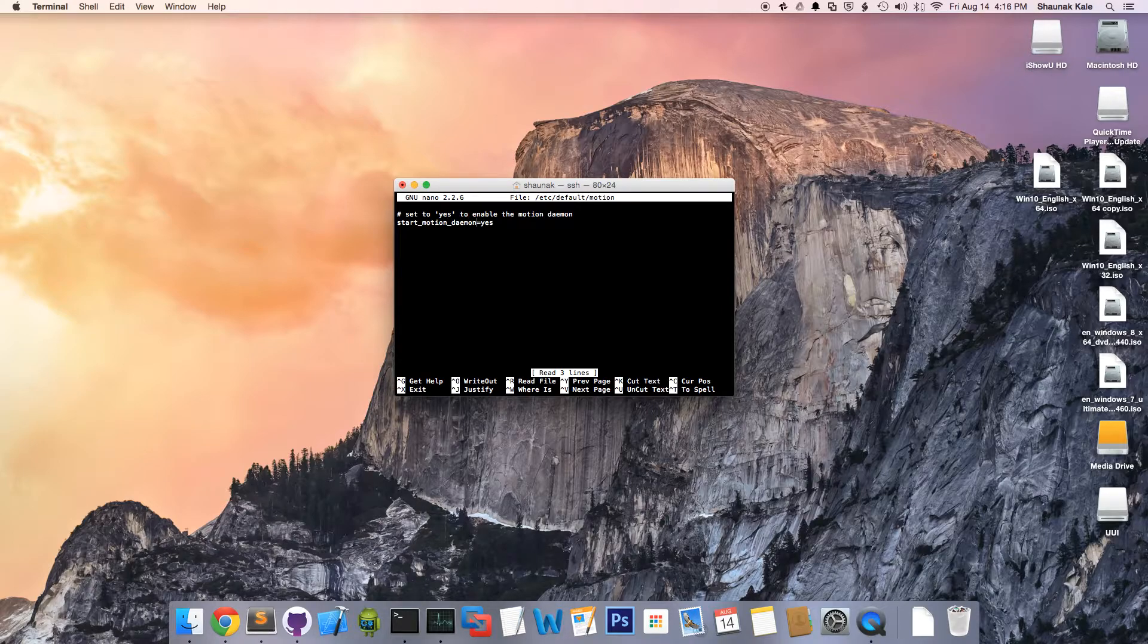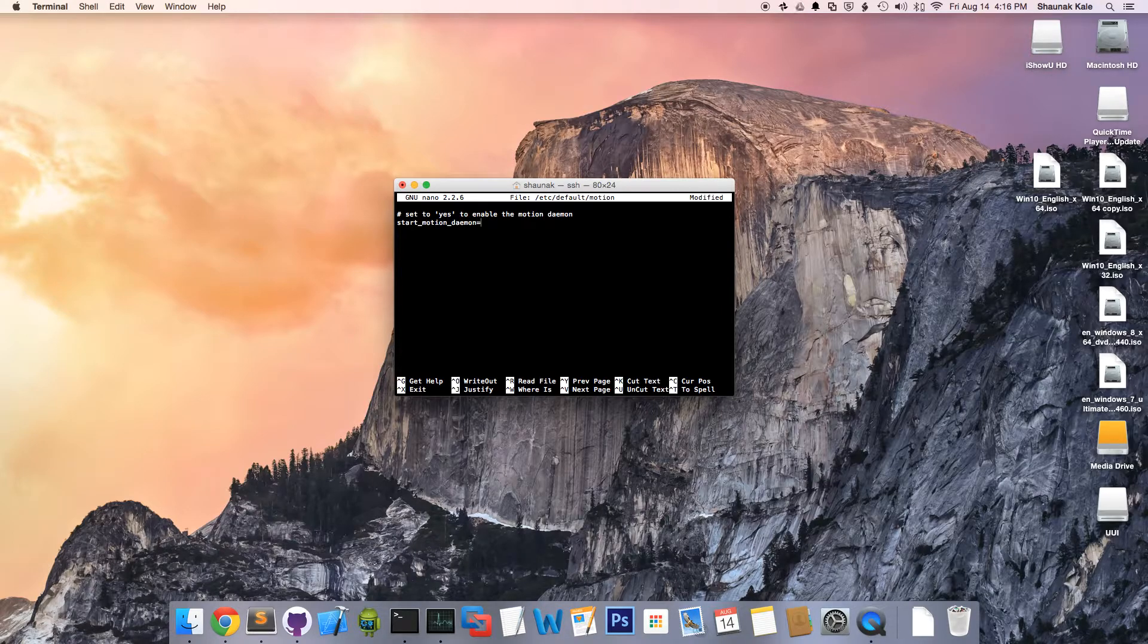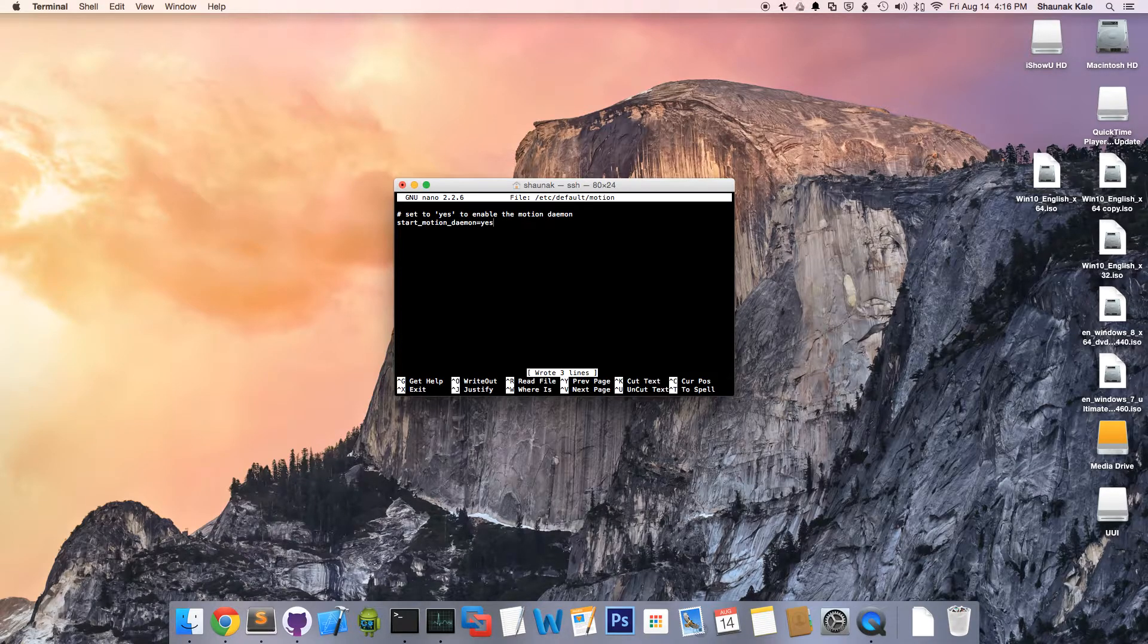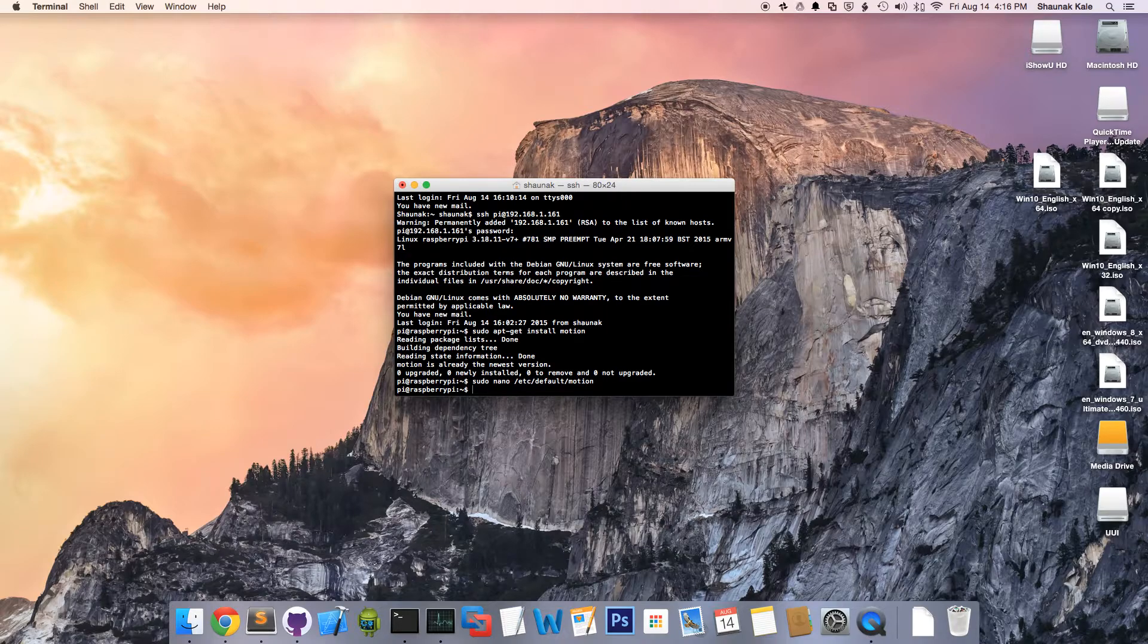Over here, by default, it'll say no, so you'll have to type in yes. Control O, enter to save the file. Control X to exit.